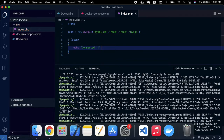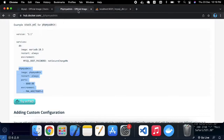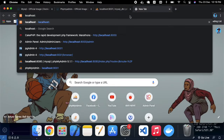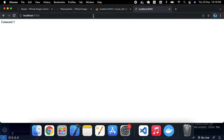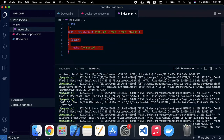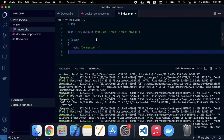Going to the browser at localhost:9000, you can see the 'connected' message, which means we are able to connect our index.php with MySQL. Thank you for watching this tutorial. In the next tutorial, we will create a Docker environment for an MVC framework.